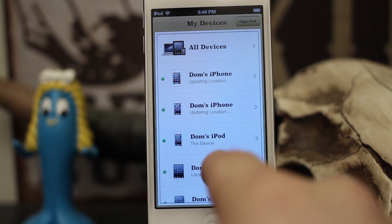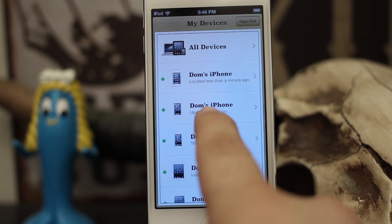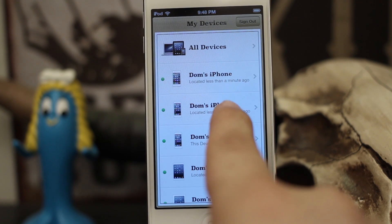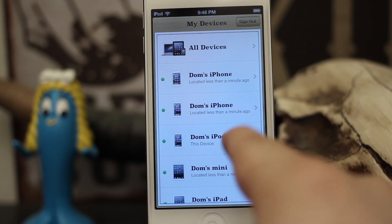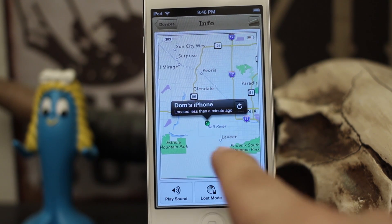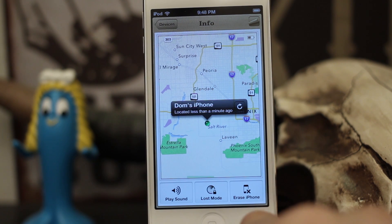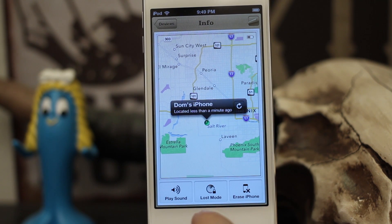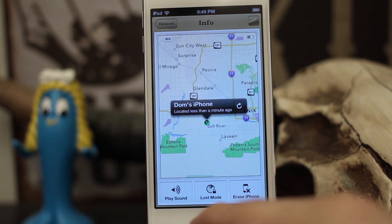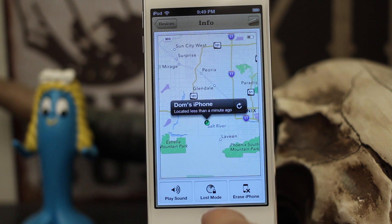As you can see it's locating all of my devices here and we have Dom's iPhone right here — this is the iPhone 5 we are talking about. Let's tap on that and it'll bring it up on a map and show us its current location. At the bottom we have a few options: we have Play Sound, which will allow you to play a sound on your device in case you just left it around the house somewhere. Then we have Erase iPhone and in the middle there we have Lost Mode.